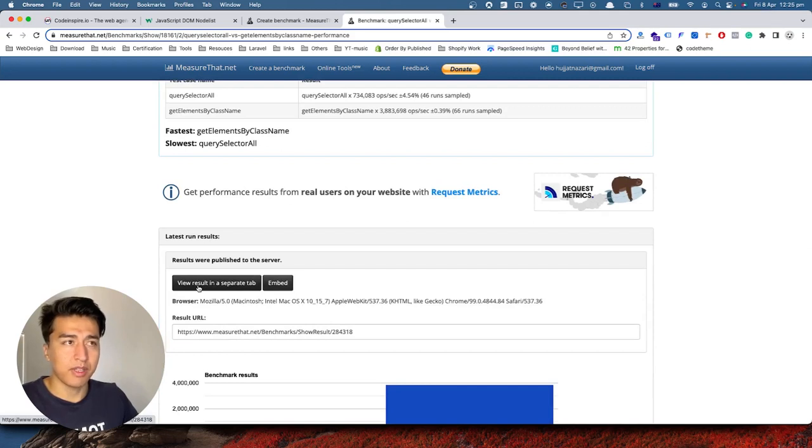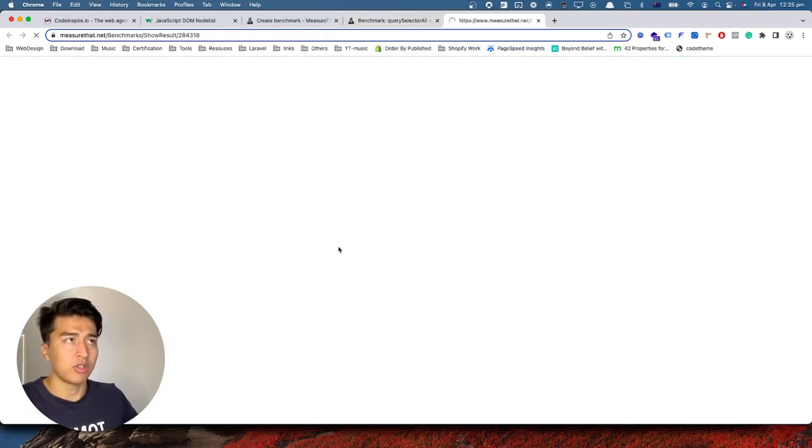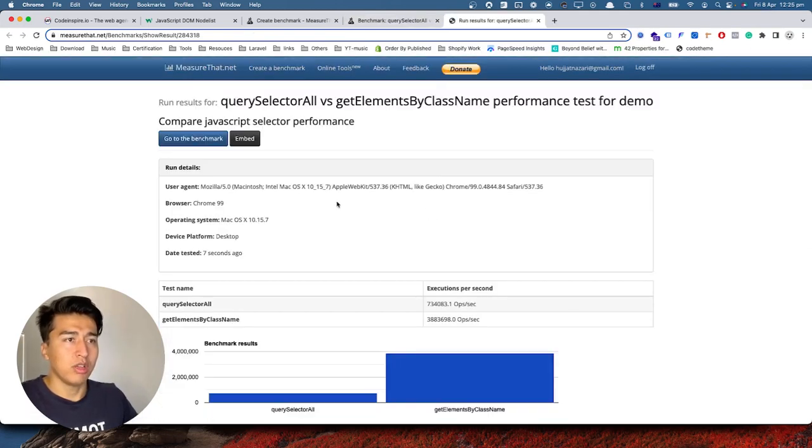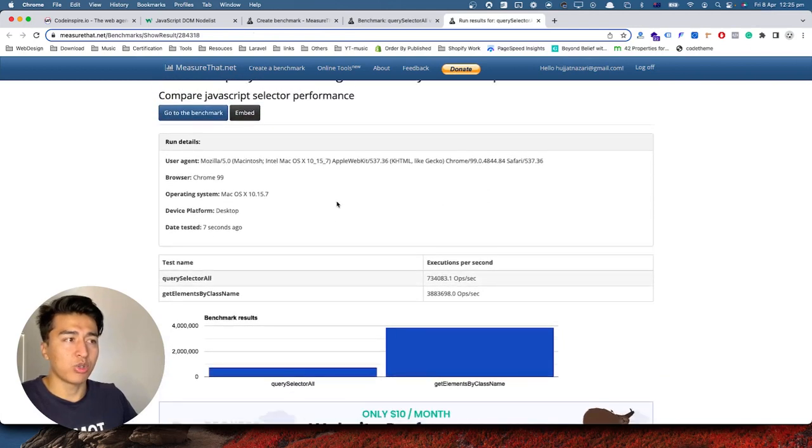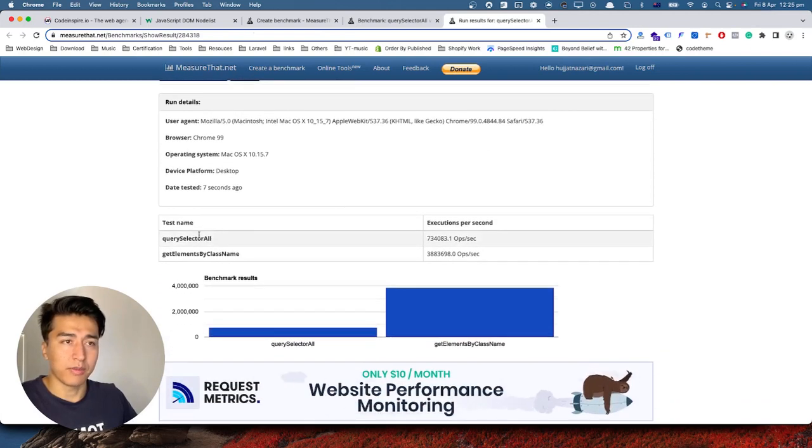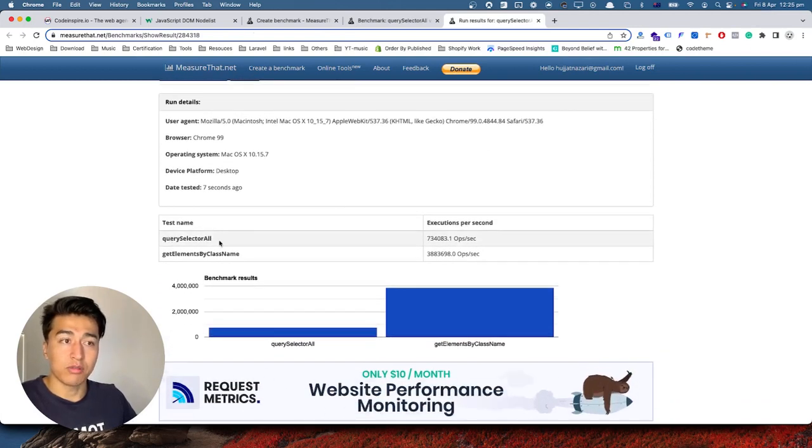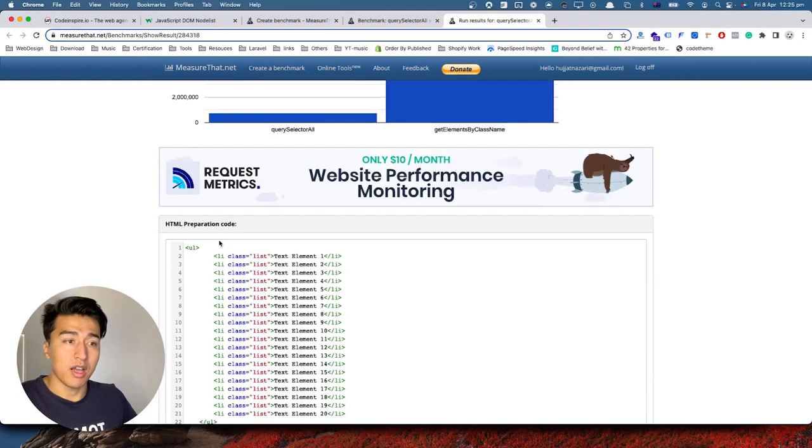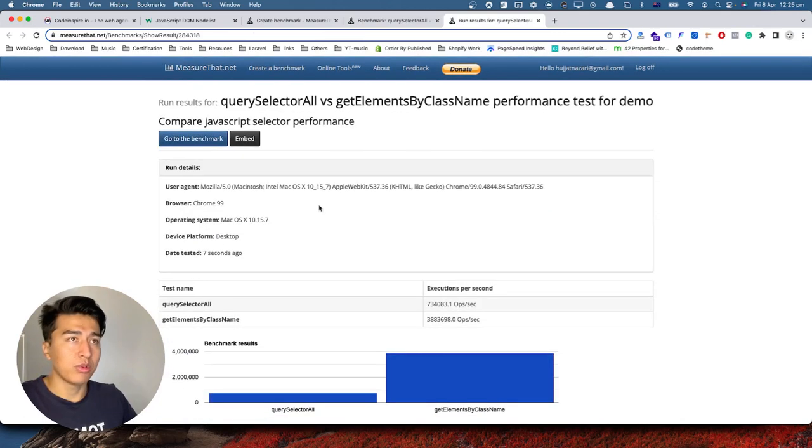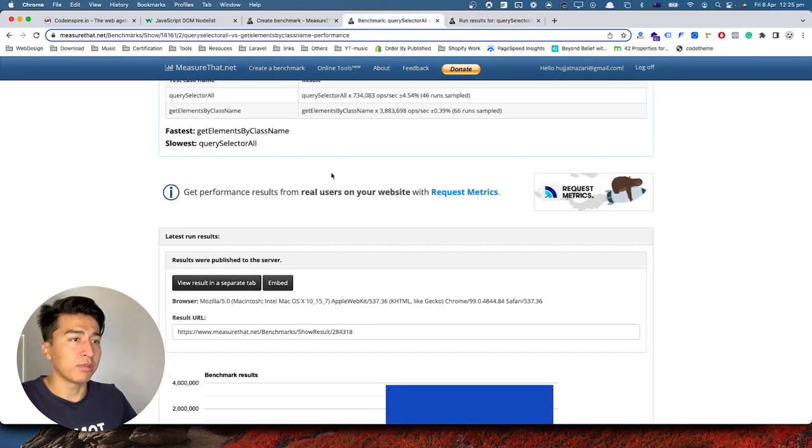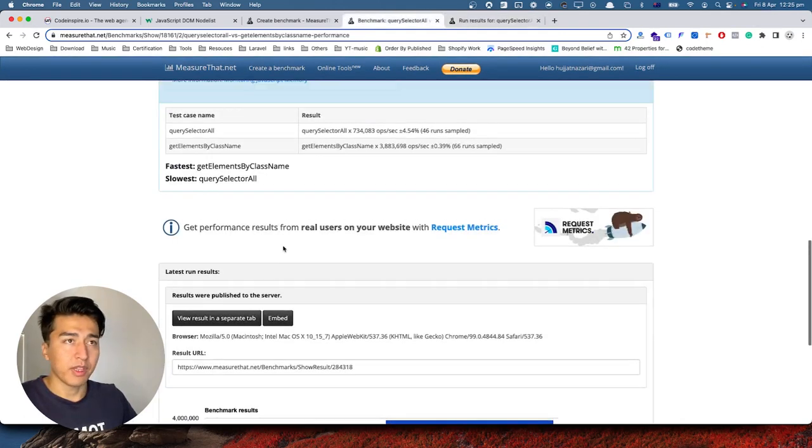If you scroll down to the bottom you can see 'view result in a separate tab,' that is much better to do. So if I come here it is going to show you the comparison querySelectorAll. And if I show you one more thing in this page, it also says which one is